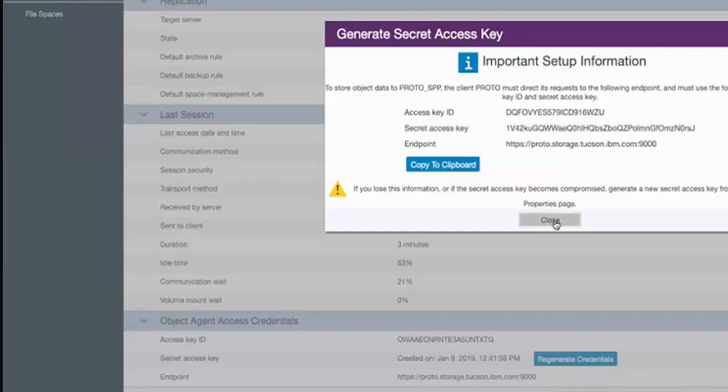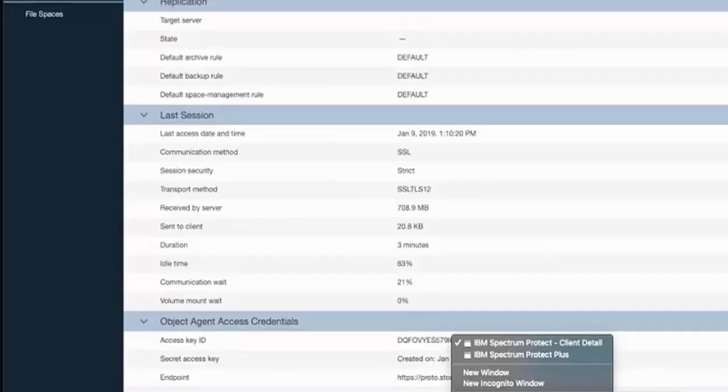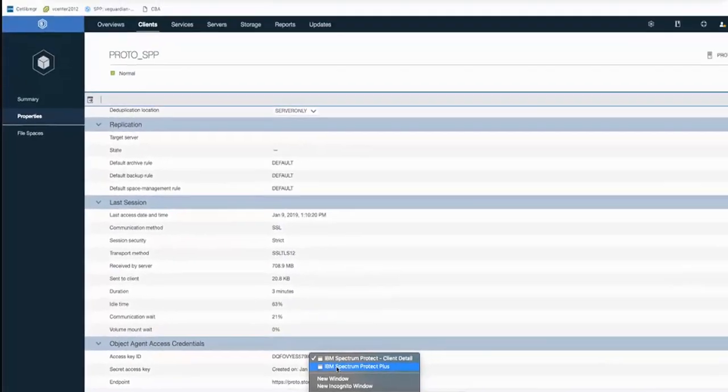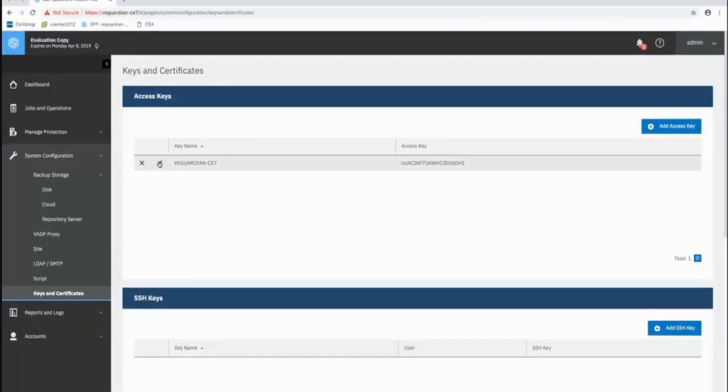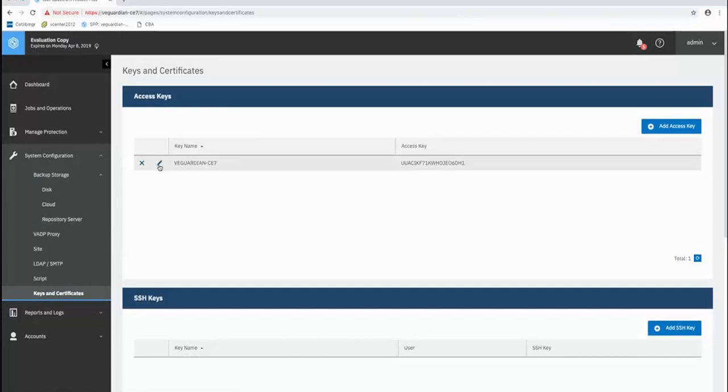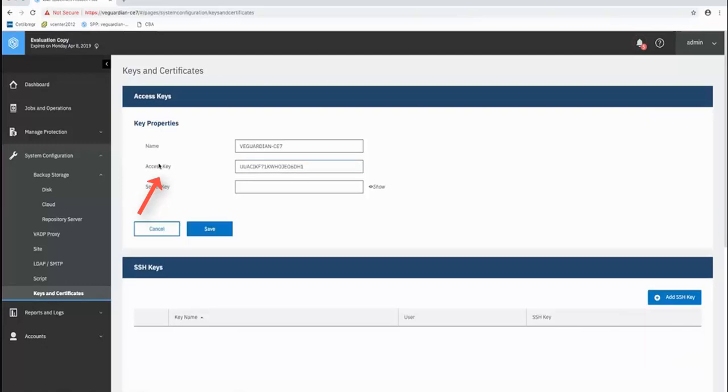And then you could utilize that in Spectrum Protect Plus either at the initial repository server setup or you can go into the access keys, click Edit, and enter a new secret key there. And at that point, you would save it and your access key at that point would be updated.